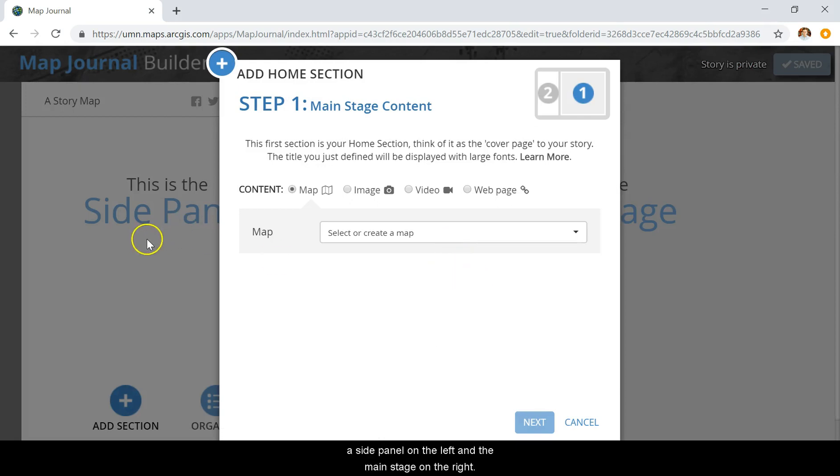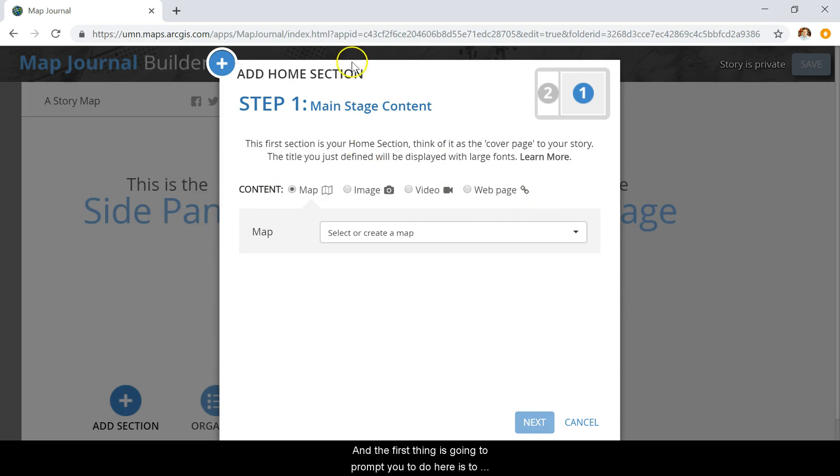The side panel on the left and the main stage on the right. The first thing it will prompt you to do is put in your main stage content.